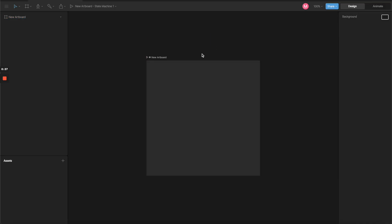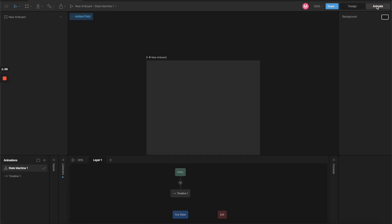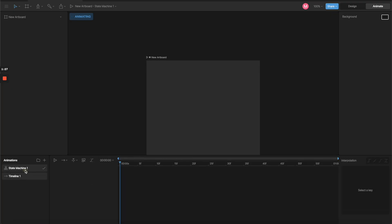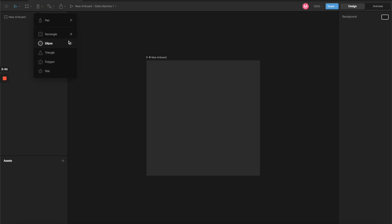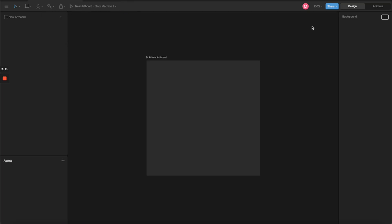Here we are in the main interface. A quick tour: we have two tabs to switch between design mode and animate mode. When you click animate mode, it shows more UI for creating animation with the timeline. In design mode, we have the layer panel, the asset panel, and a contextual menu depending on what you're selecting. Up here we have standard tools — select, canvas, artboard, pen tool, basic shapes, and a bone tool for character animation, which we'll save for the next video.